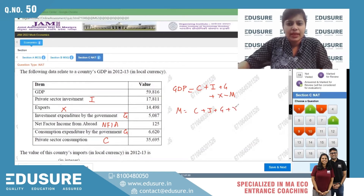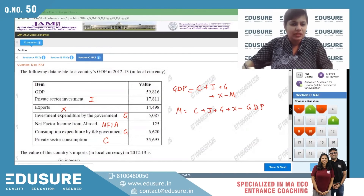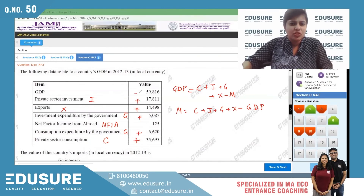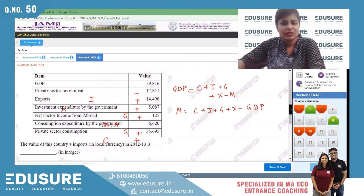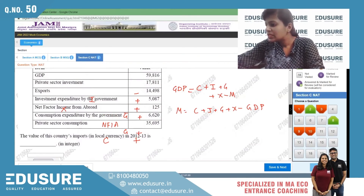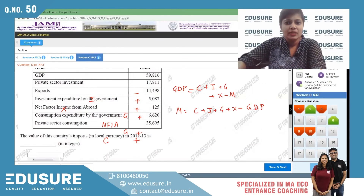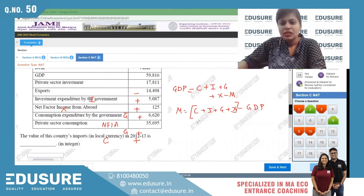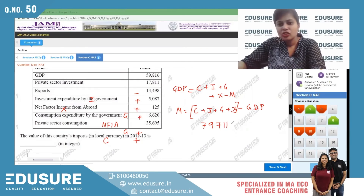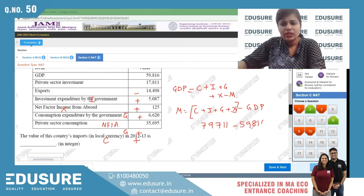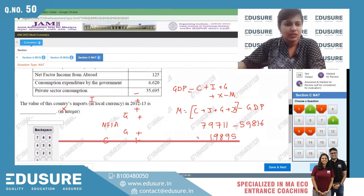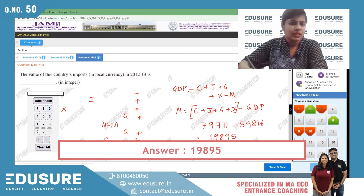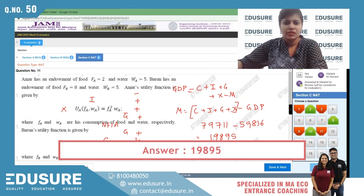Using the formula GDP = C + I + G + X − M, we rearrange to get M = C + I + G + X − GDP. Adding all components C + I + G + X gives 59,711 (in local currency), and GDP is 59,816. The net imports come to 19,895. We input 19,895, save and next, and we are done.